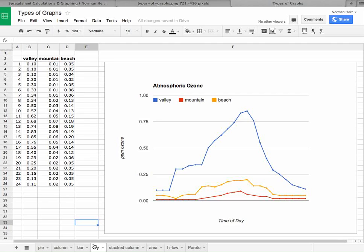In this case right here, we're looking at atmospheric ozone concentration in the Los Angeles basin as a function of the hour of the day. So over here, we have our chart and we actually see our table of data.